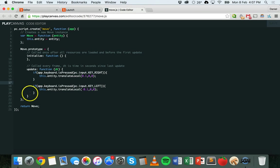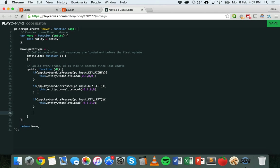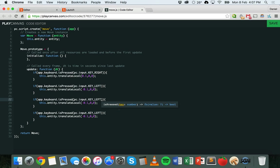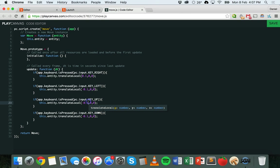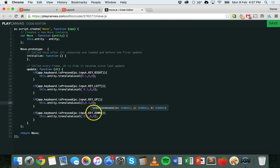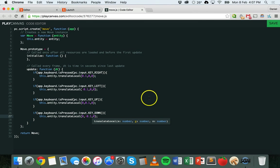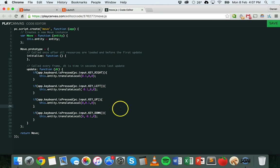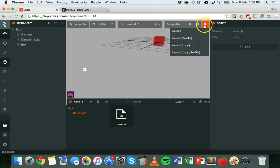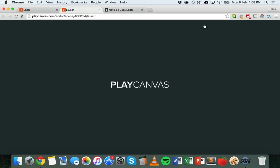Going back to the code, we can keep copying and pasting the if statement and changing it each time. Now we can add KEY_UP and KEY_DOWN. For the up key, set x to zero and y to a positive number to move it up. For the down key, set y to a negative number so it moves down on the y-axis. Now we've got KEY_RIGHT, KEY_LEFT, KEY_UP, and KEY_DOWN — when any of those four arrow keys are pressed it moves in that direction. Let's launch again and test.